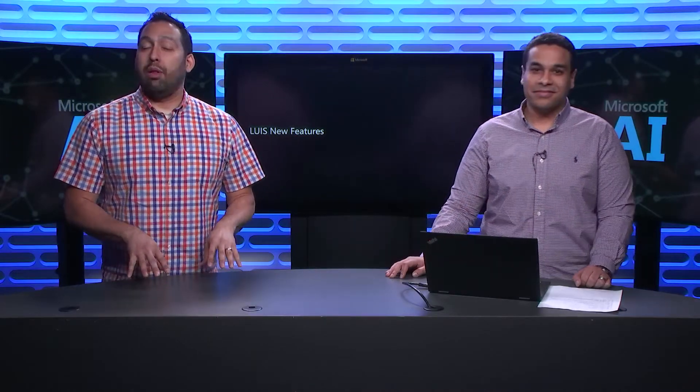Welcome to this episode of The AI Show, where we're going to look at all of the new features that have come down in LUIS since build. I have my friend Ahmed. How are you doing? I'm doing good. Awesome. Tell us who you are and what you do.